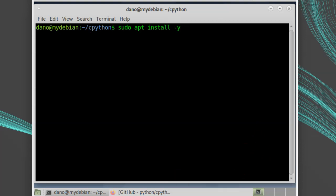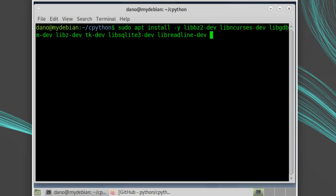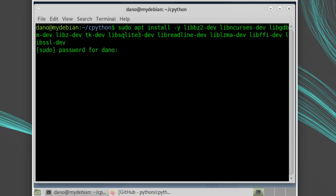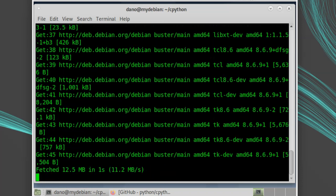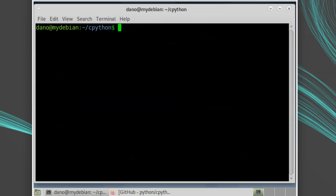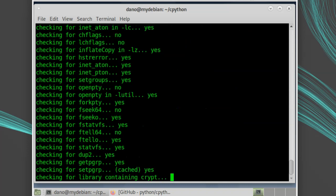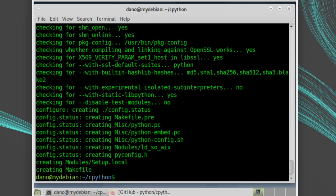Here's the full list of packages for Debian: lib-bz2-dev, lib-ncurses-dev, lib-gdbm-dev, lib-z-dev, tk-dev, lib-sqlite3-dev, lib-readline-dev, lib-lzma-dev, lib-ffi-dev, lib-ssl-dev. Then we'll need to run configure again. And then run make.